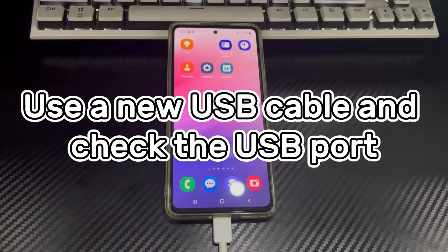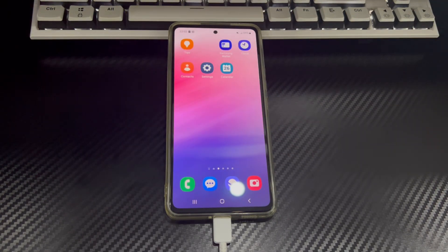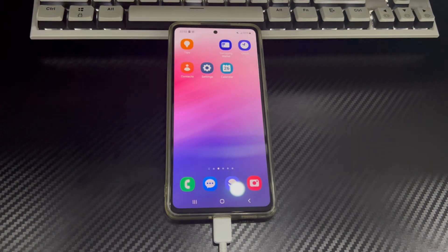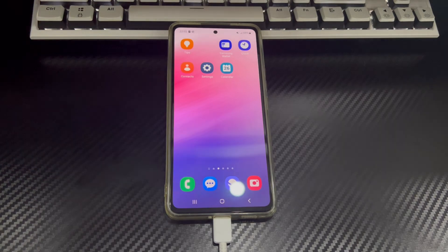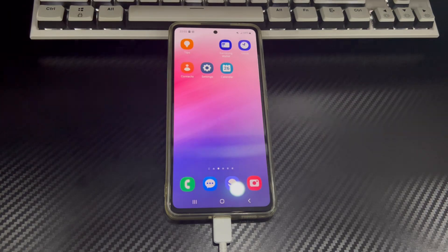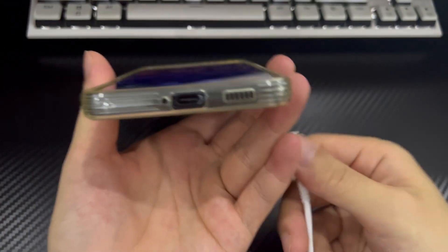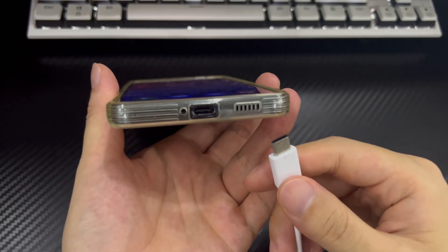Method 1 is to use a new USB cable and check the USB port. When you connect your Android phone to Mac with a damaged cable, the Android phone won't link to Mac, because a damaged USB cable cannot establish the connection. So you can try to change the USB cable or use a new one to check if the cable is causing the Android device to not connect to the Mac. In addition, if there is dust or other foreign matter on the USB port of the phone or computer, it may cause poor contact — this may also be one of the reasons why the Android phone cannot connect to the Mac, and you need to clean the USB port.